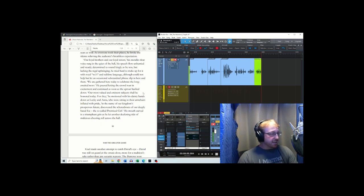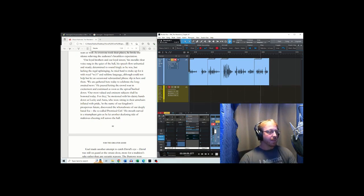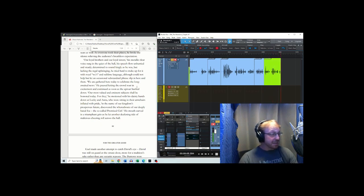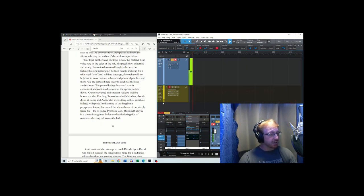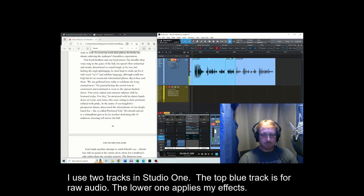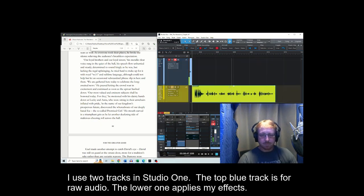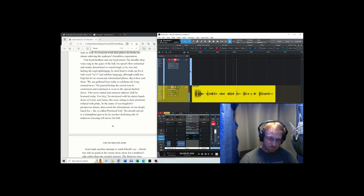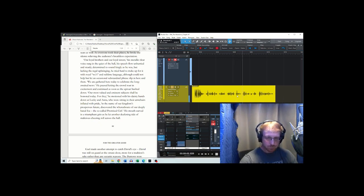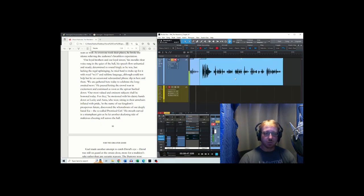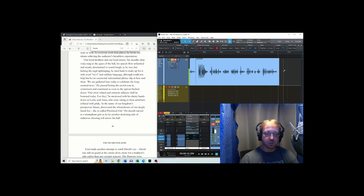And steadied. Determined to sound kingly as he was, but lacking the regal. Regal. He was, but lacking the regal upbringing, he tried hard to make up for it with royal wheeze and sublime language, although could not help but let an occasional substandard phrase slip in here and there. I just want to check something else. Just making sure that the joints where I've done a little bit of editing are going to sound okay once it's actually run through my effects chain. So it sounds good.